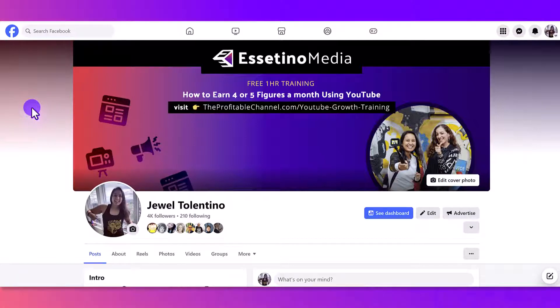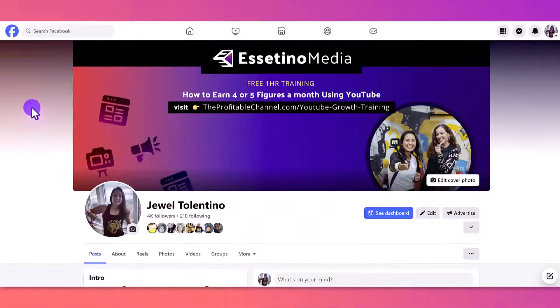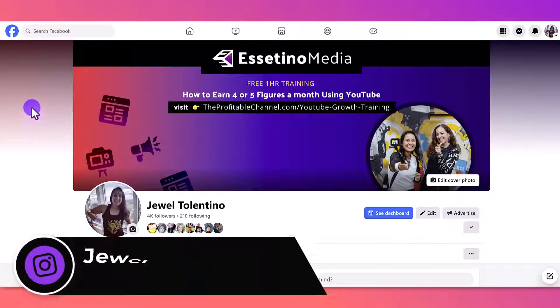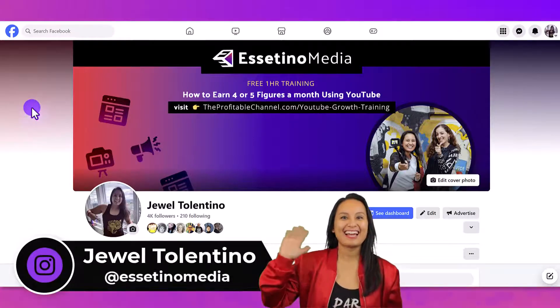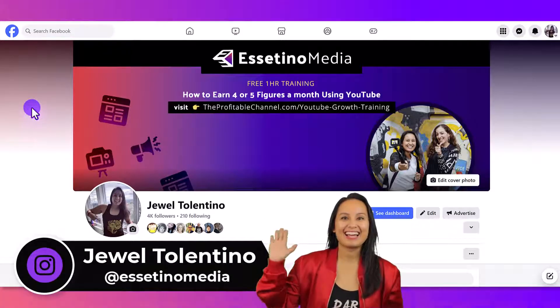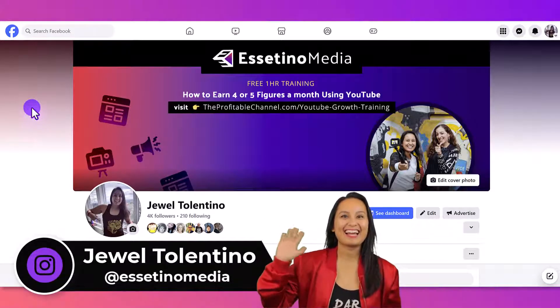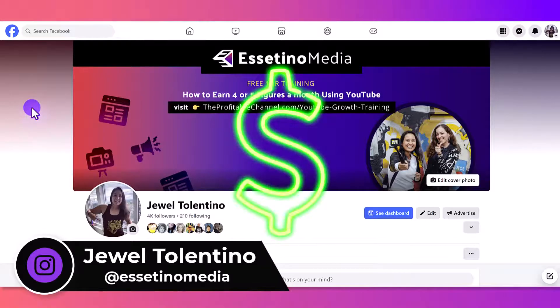Here's how to add users to your Meta Business Suite account. Hey everyone, it's Jewel Tolentino here from Essetino Media, and on this channel we show you how to create profitable content.